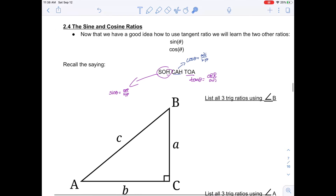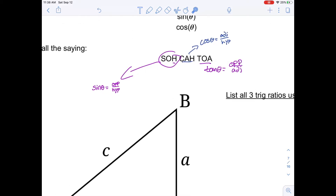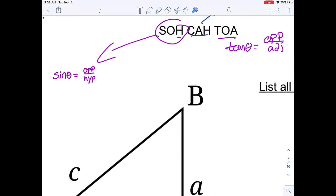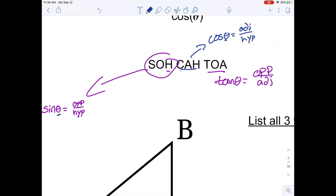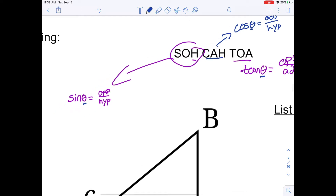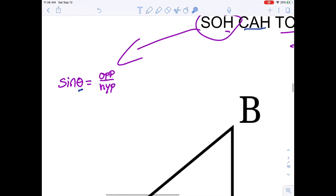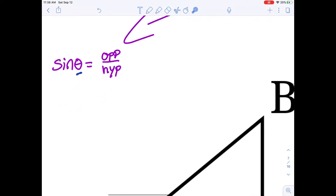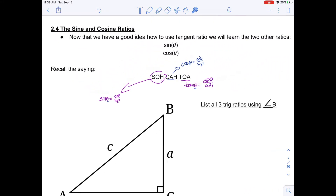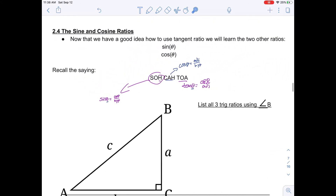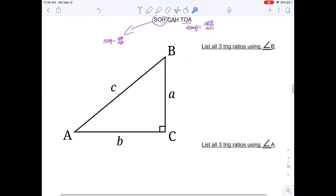Now we have two other ratios to work with. Remember, if you are using the same angle in each one, you just have to think about what your angle is seeing. This is why I was emphasizing that you always need to label the hypotenuse before you start doing anything.